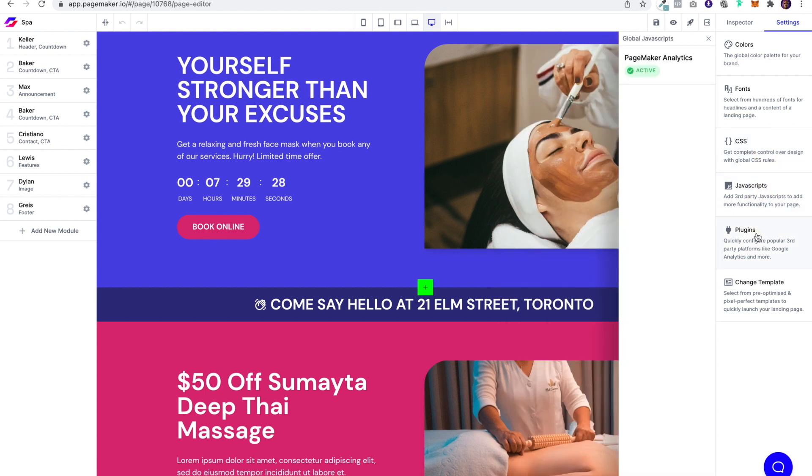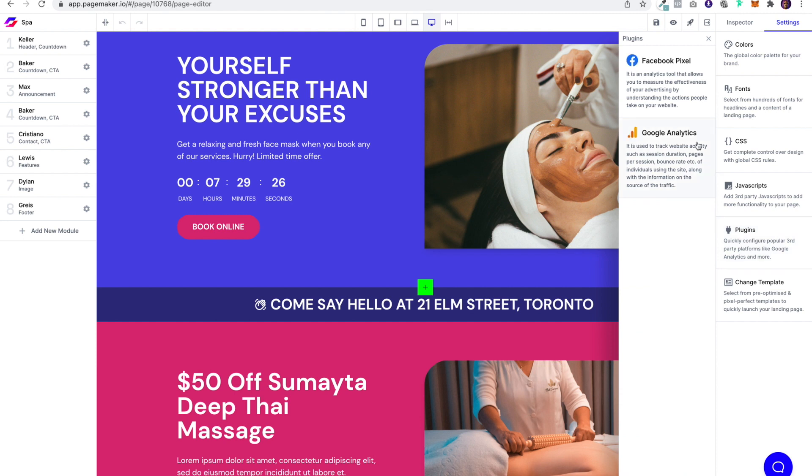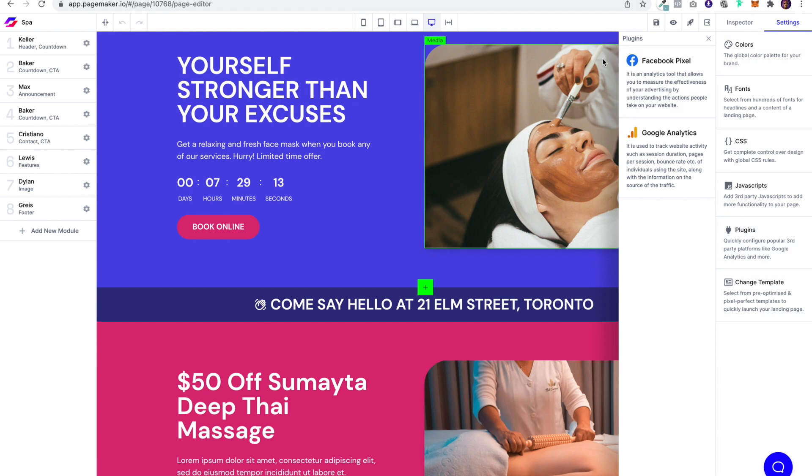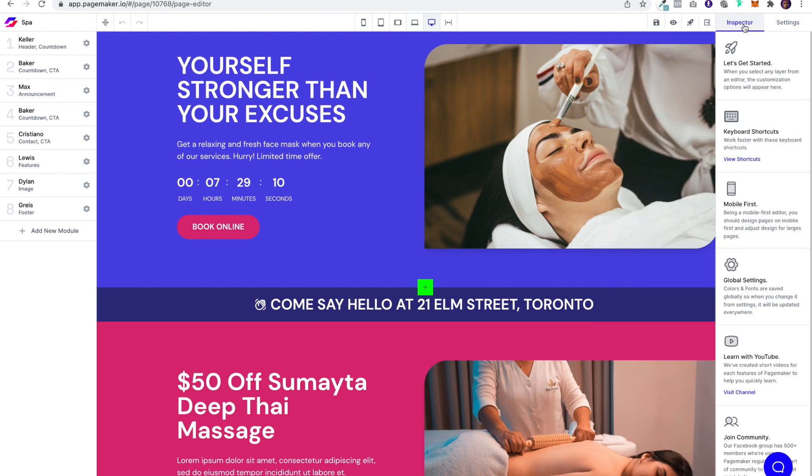JavaScript and plugins. So this plugin is going to be the drawer where we're going to continuously be adding page integrations, like the Facebook pixel, Google analytics, Snapchat pixel, and so forth. And of course you also have change template. So for this, let's just go back into fonts